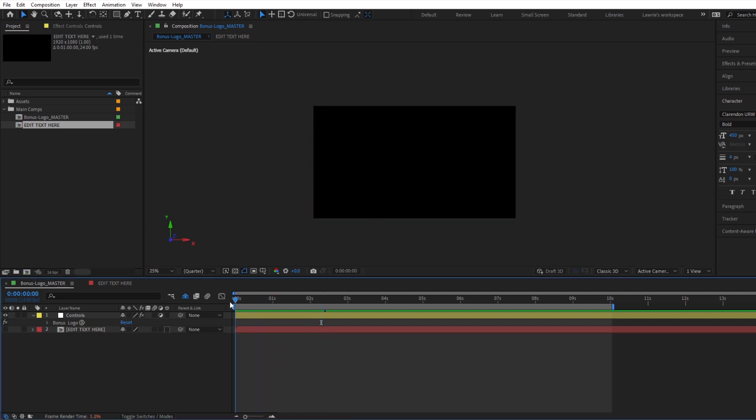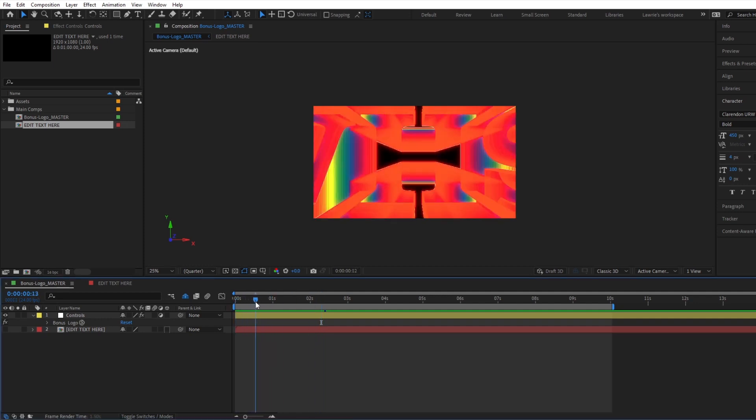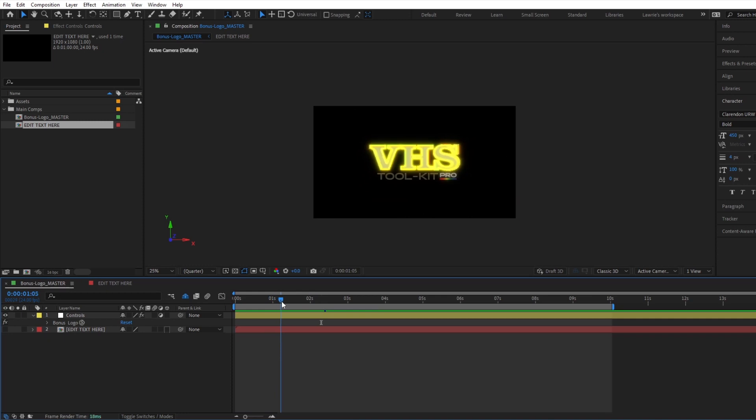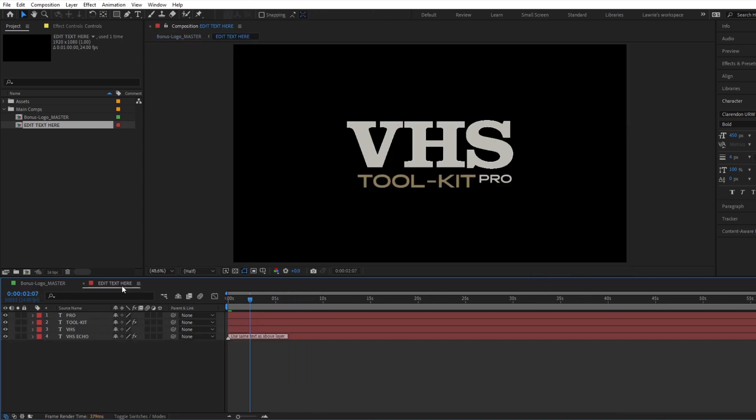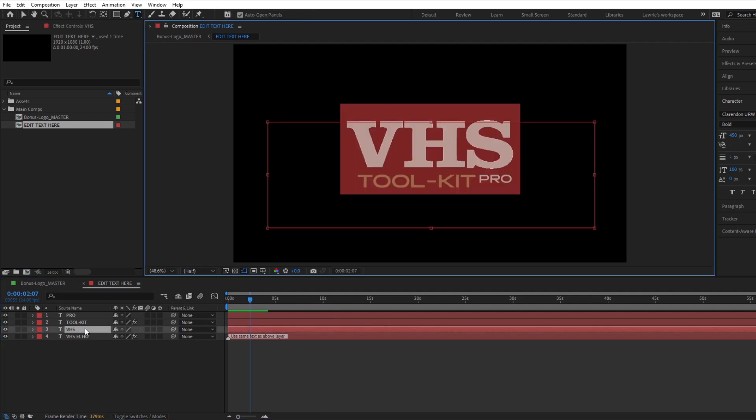Once it's open, you'll be in the master composition. This is where you will render your final logo. To change the text, open the Edit Text Comp. Here you can change the text, font, and other text style settings.